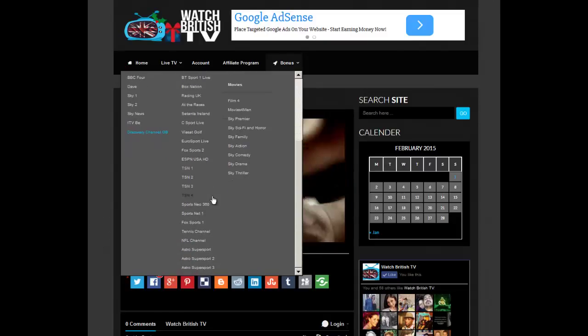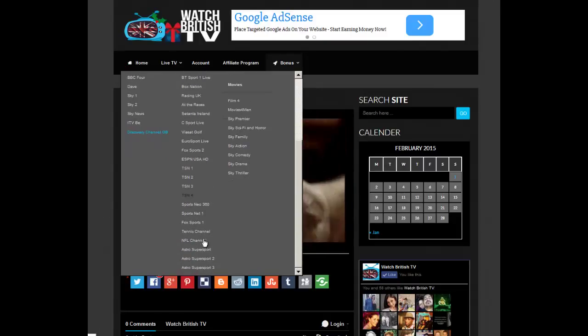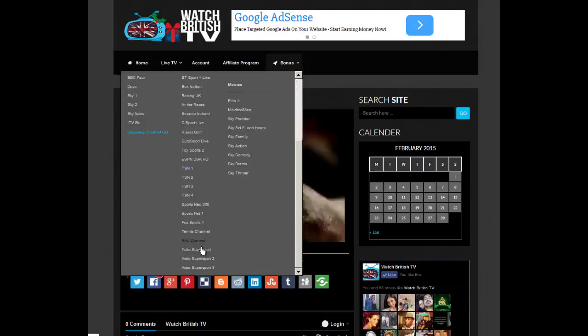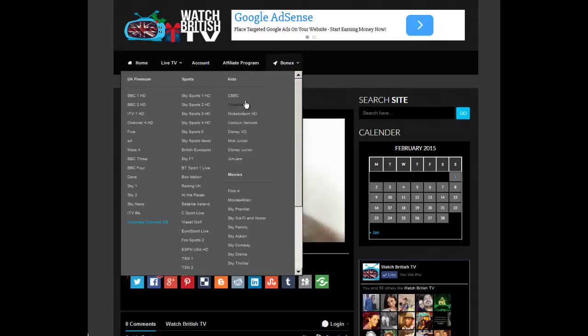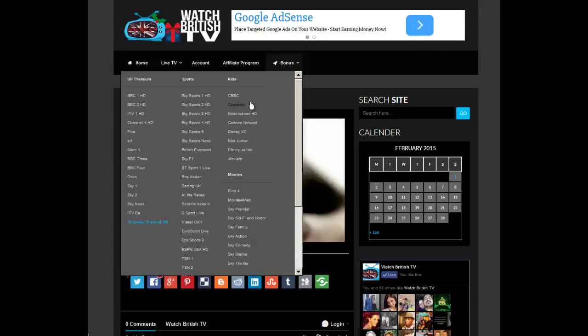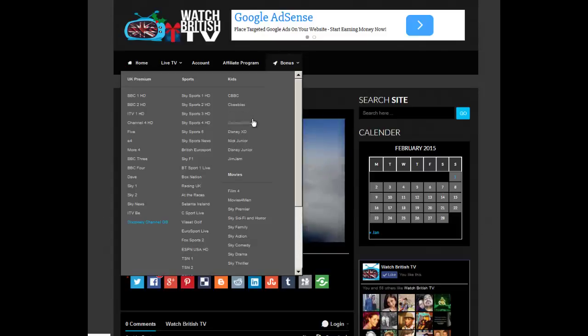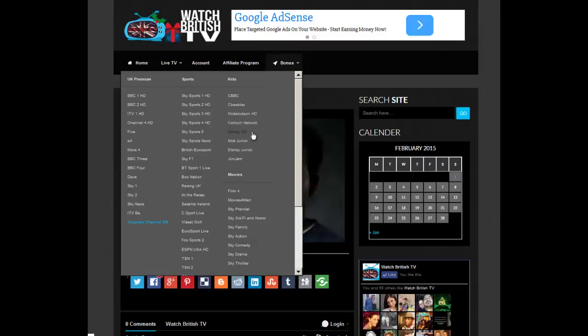Fox Sports, Astro Super Sports, NFL, NBA. There's loads of stuff here. Some great stuff for the kids. There's CBBC, Nickelodeon HD, Cartoon Network, Disney, Nick Jr., Disney Jr., Jim Jam.